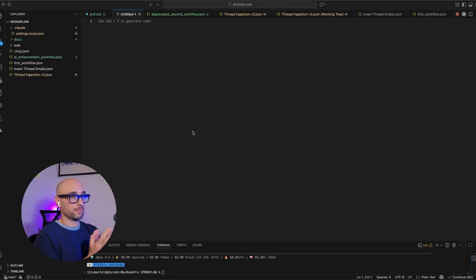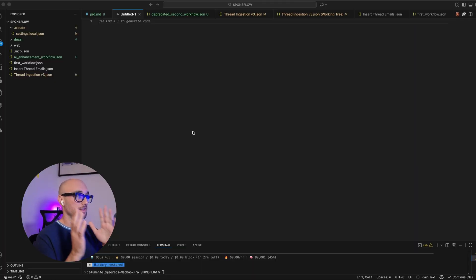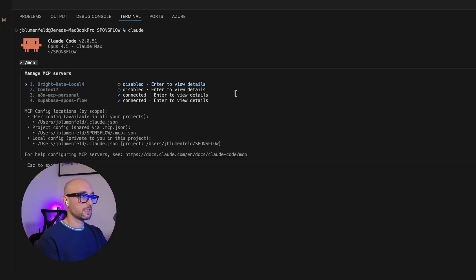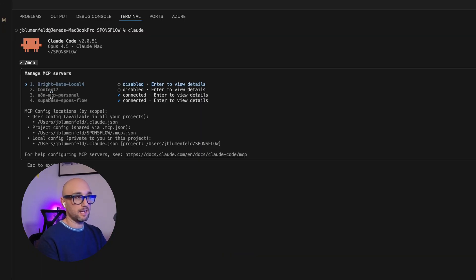And the best way I've found to build N8N workflows with Cloud code, with Codex, is in an IDE. I give it access to 4 MCP servers: Supabase, Context 7, the N8N MCP server, and Bright Data for web search.